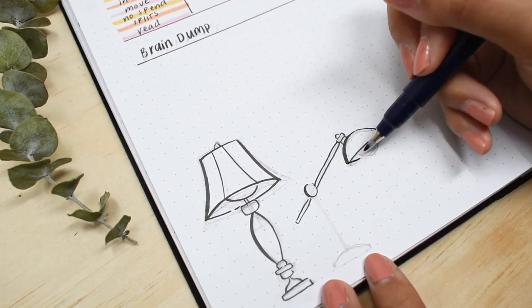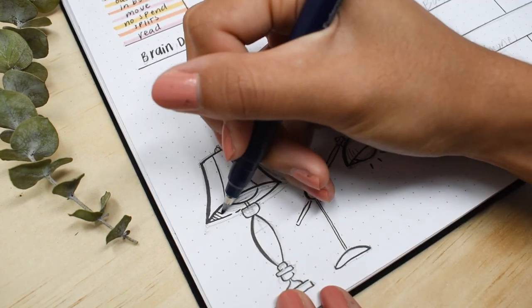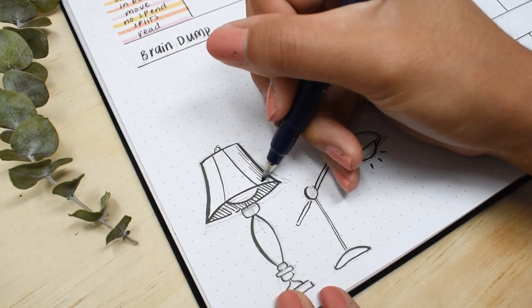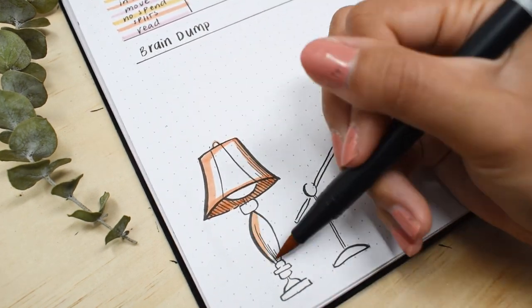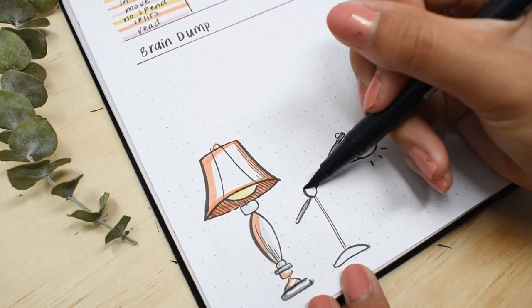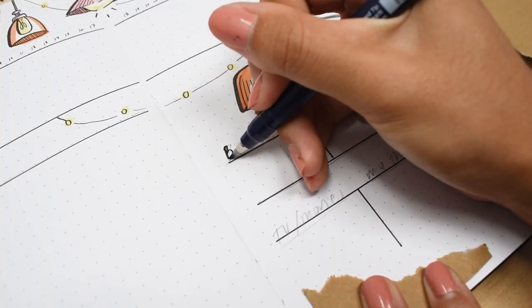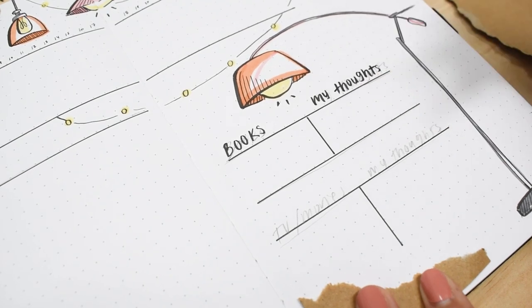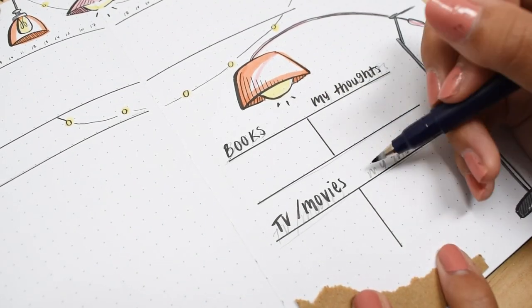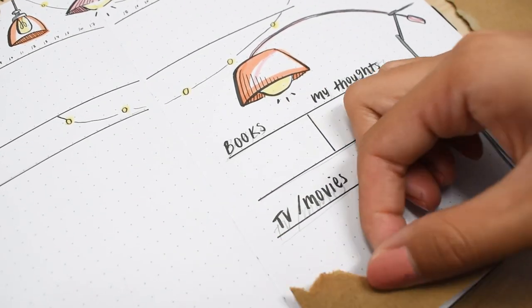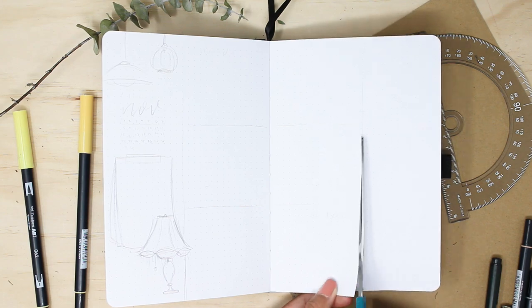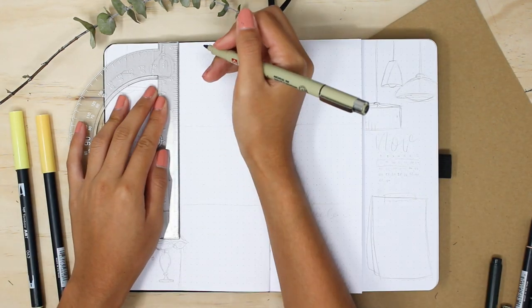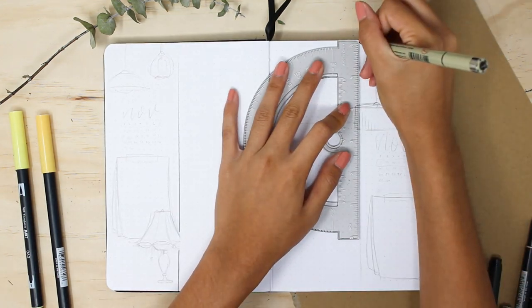For this month we are adding in a new section for TV shows and movie and book reviews. Because I consume a whole lot of media and I love discussing it, and sometimes I forget my media thoughts. So I just want a place to jot them down. And yeah, I know the book section is small because I'm not even trying to front, I'm a really slow reader. So there's no way I'm gonna get past more than like maximum two to three books a month. And now finally moving on to the last spread of this month, which is the weekly spread.